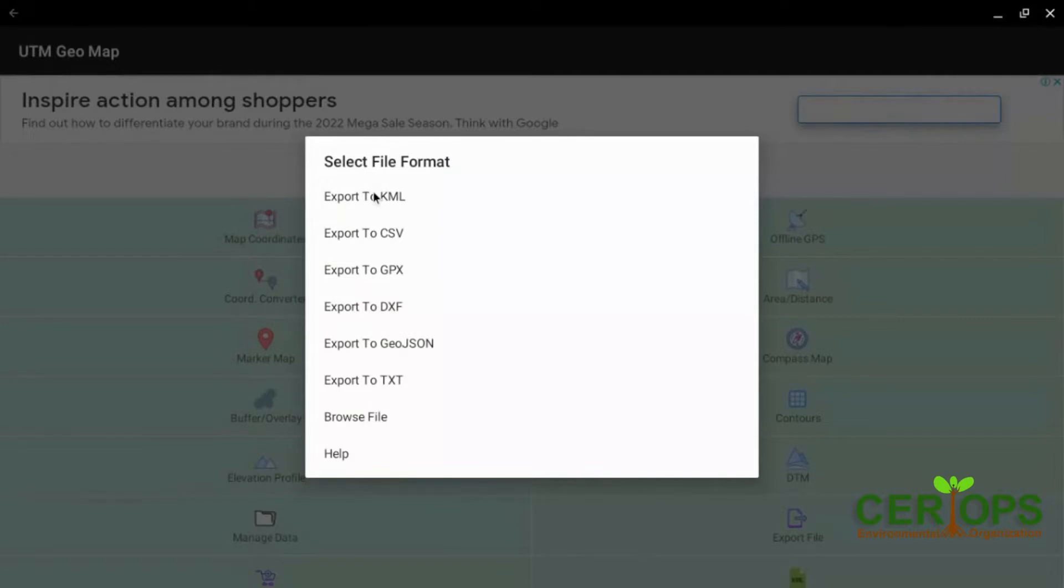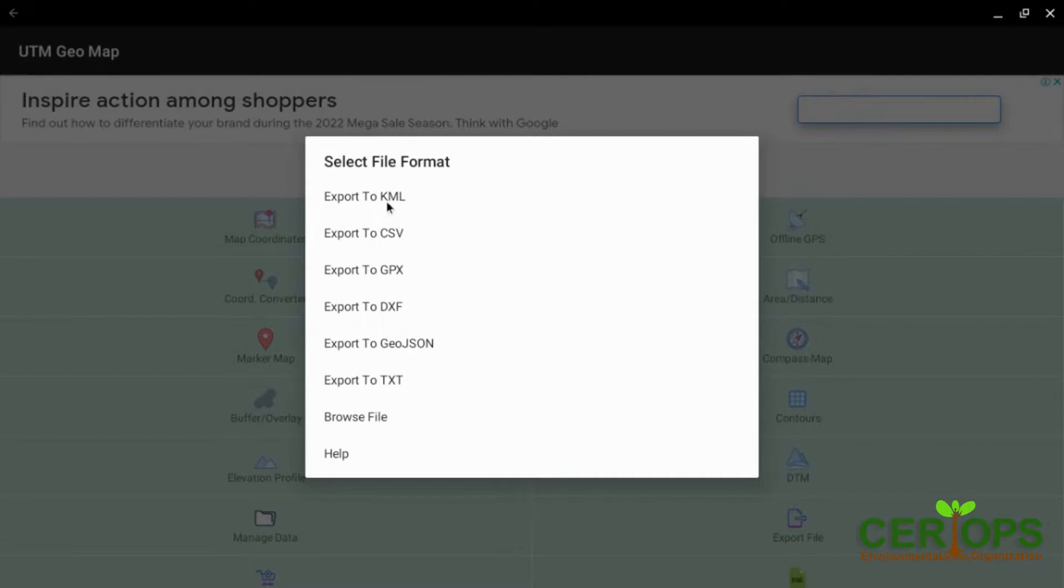Then it just tells you export. You can use the comma separation value. CSV is common for spreadsheet. So if you want to do calculations, you can use this. If you want to do mapping, remote sensing, you use the KML.